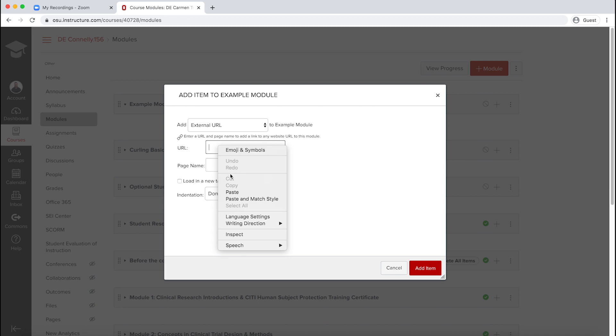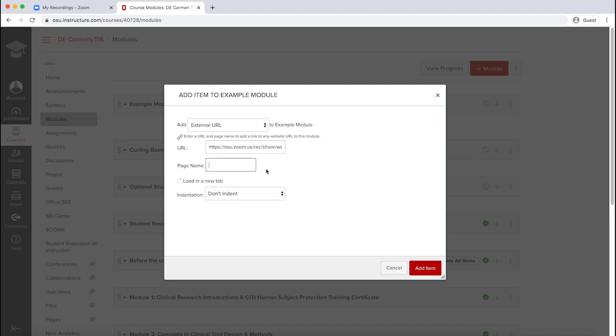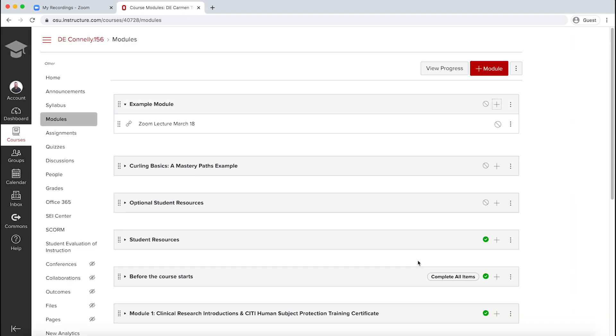Paste the URL from Zoom into the box labeled URL, and use a descriptive title of your recording where it says to enter the page name. Click Add Item, and remember to publish.